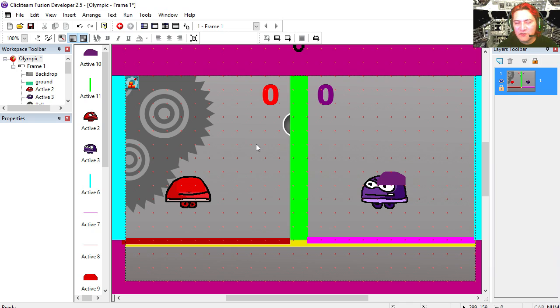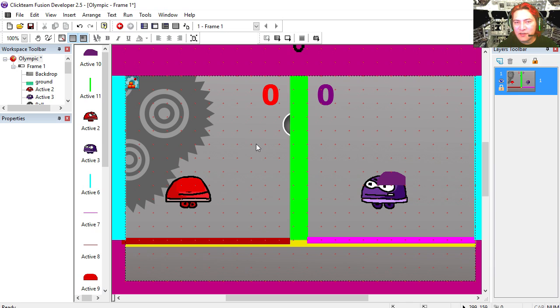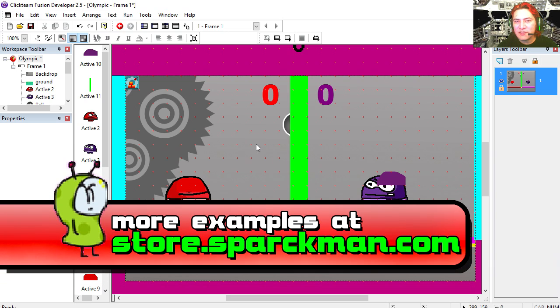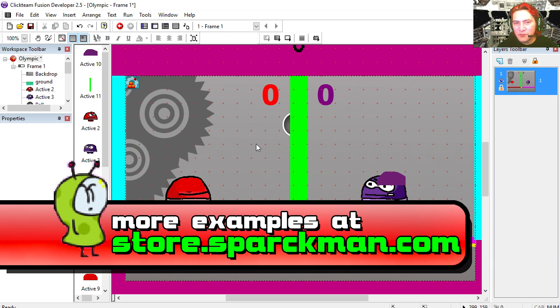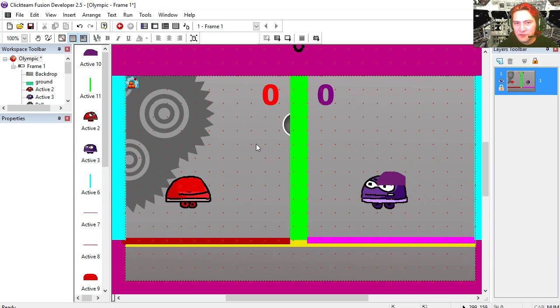Now if you don't know what software I'm using for making games, there is a link down below where you can download the free version. There is also a link to the pay version which allows you to create commercial games.